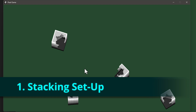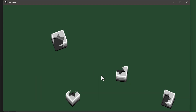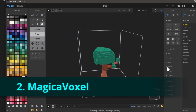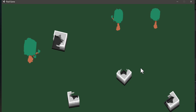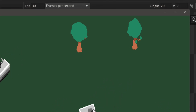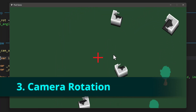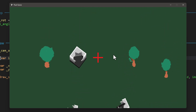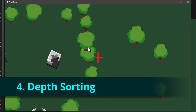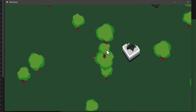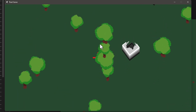Here's what we're gonna do in this video step by step: we'll set up a basic sprite stacking system with a building, then I'll show you how you can import a model made in Magica Voxel for use with our sprite stacking system, then we'll set up a camera that follows the player and allows you to rotate the view. We'll work on a solution for depth sorting because camera rotation does mess up depth sorting.